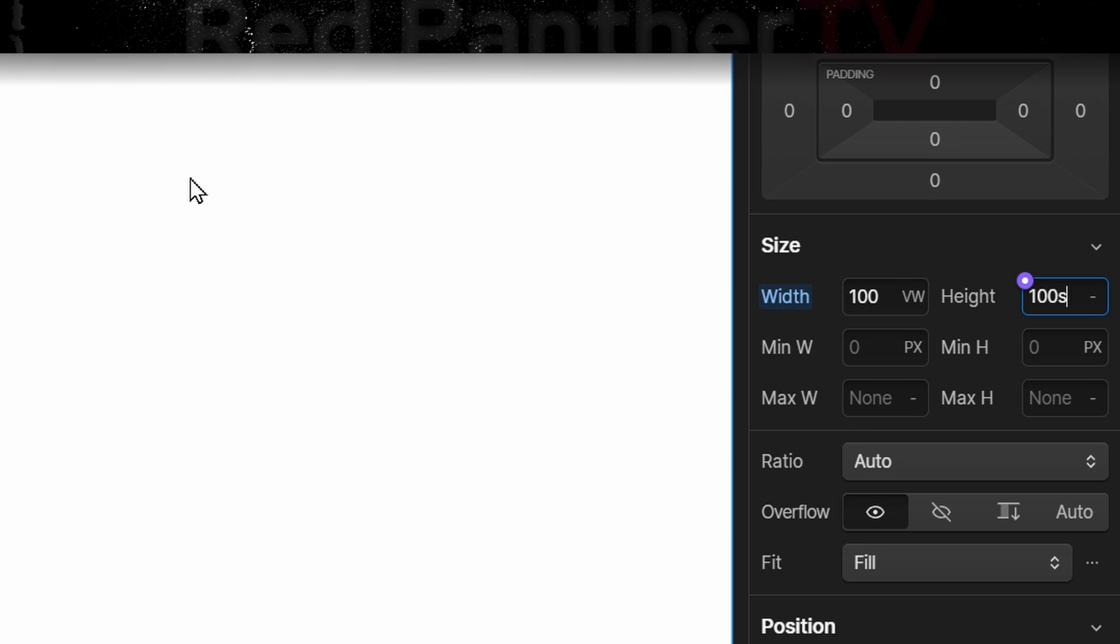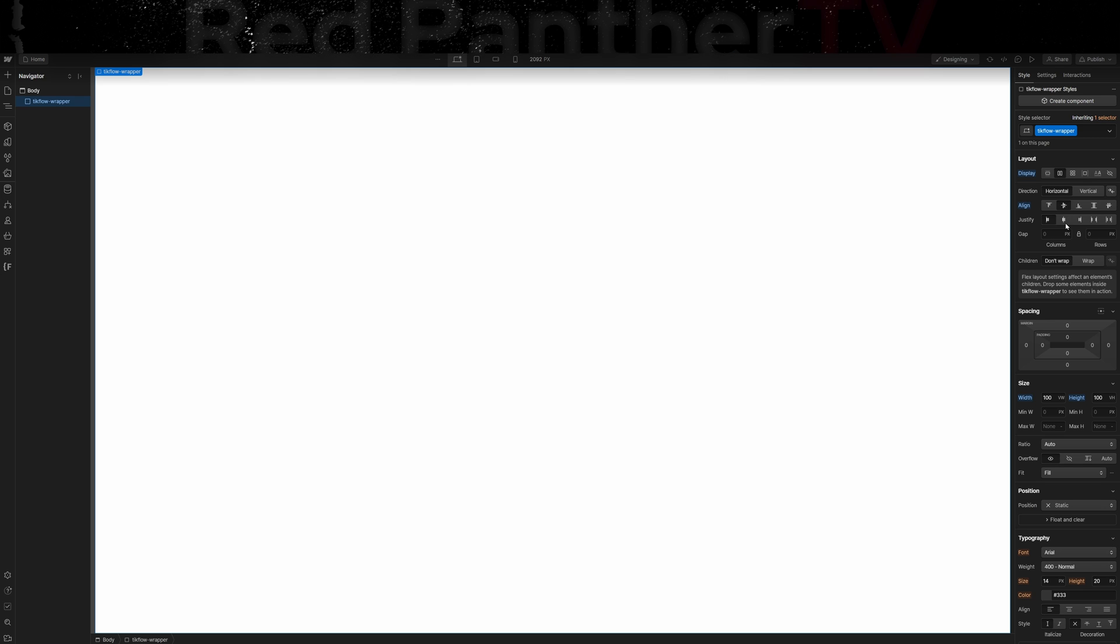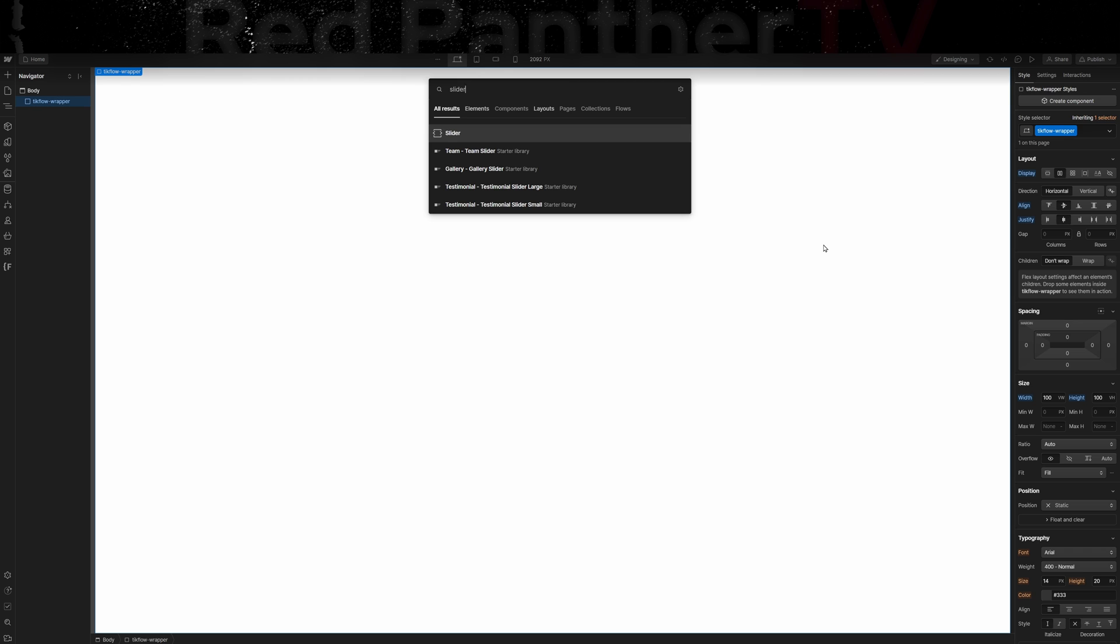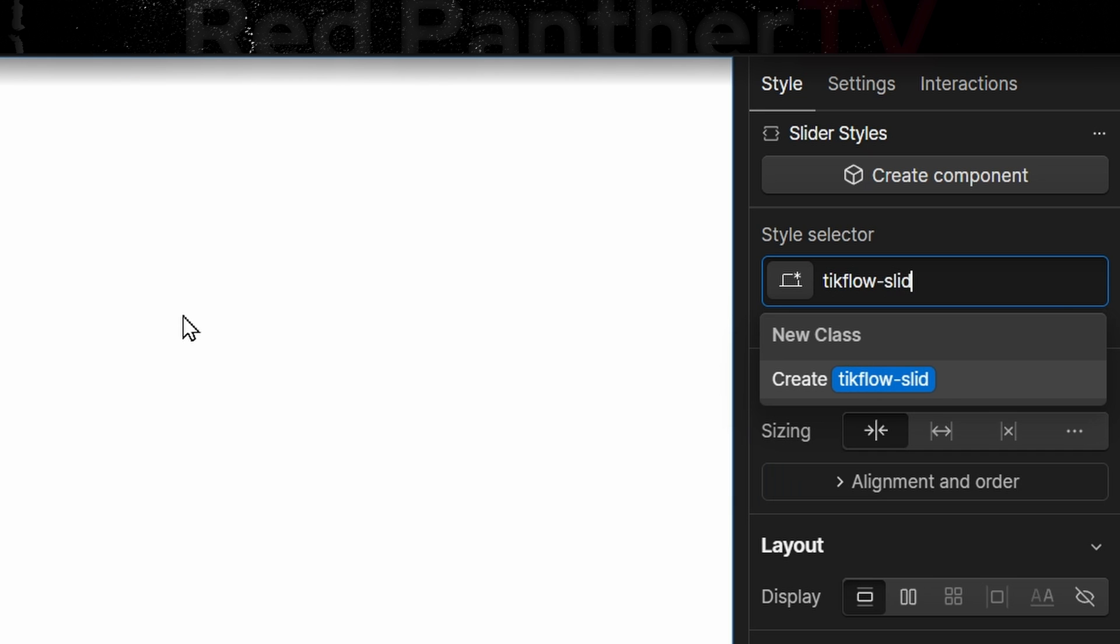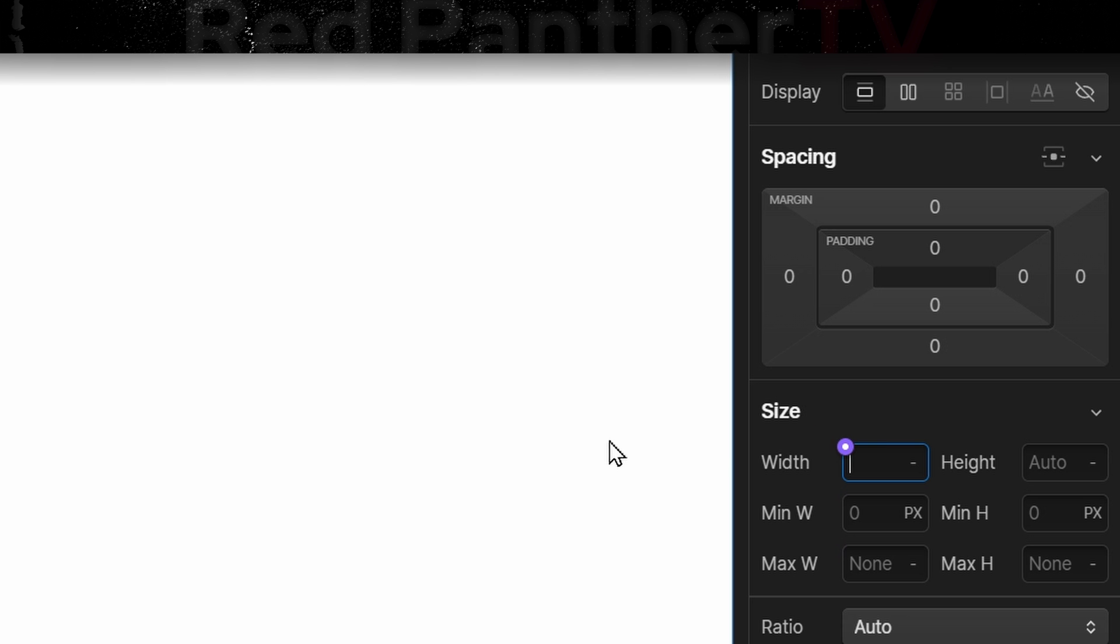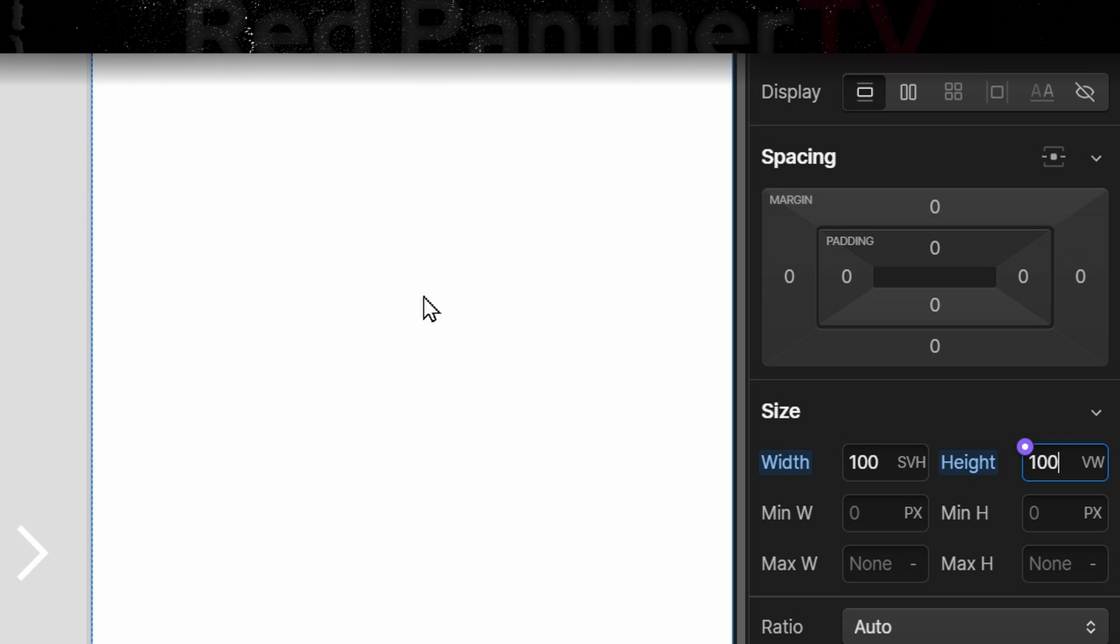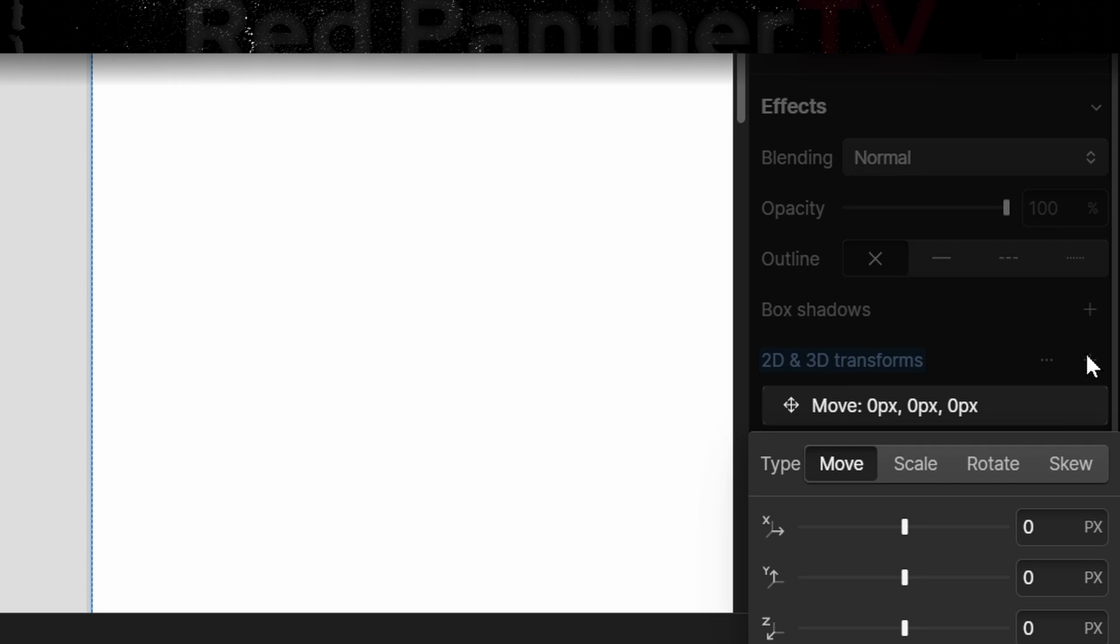And height is going to be 100 svh - the S is important for sizing purposes. Inside of that we'll add the slider element, call it tick flow slider. The width is going to be svh and the height is going to be 100 viewport width. Yes, that is backwards and I'll tell you why in just a second. Next we're going to go down to the transforms, we're going to give it a rotate 90 degrees on the Z axis.